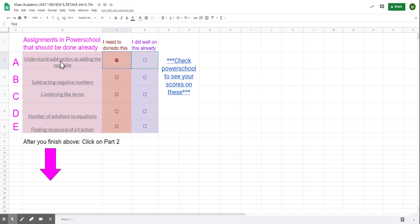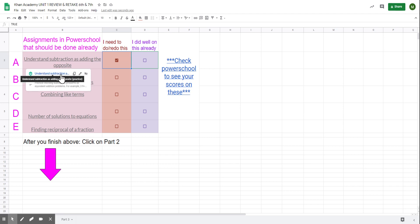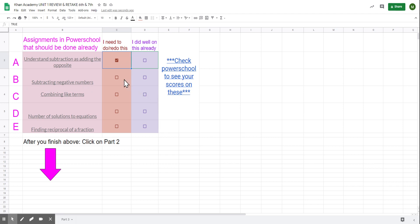And then you can click on this if you want to, and it'll take you directly to that assignment to redo it. Then you move on to the next one, B: subtracting negative numbers. Check your grade on PowerSchool, see if you've done it, or if you need to redo it.